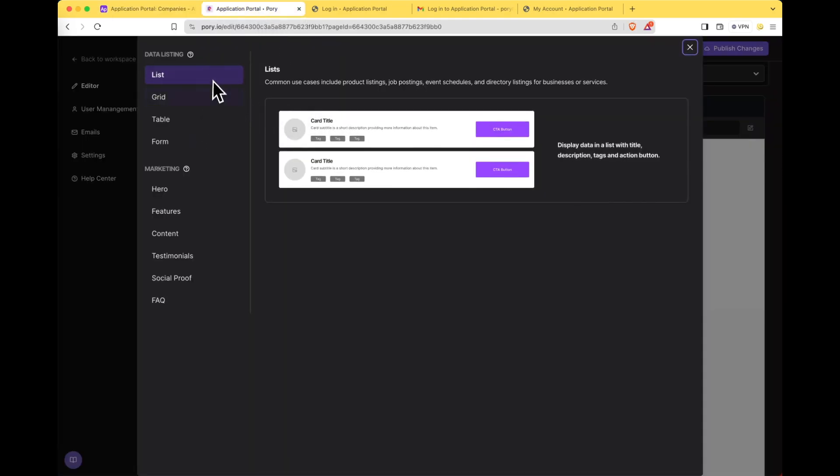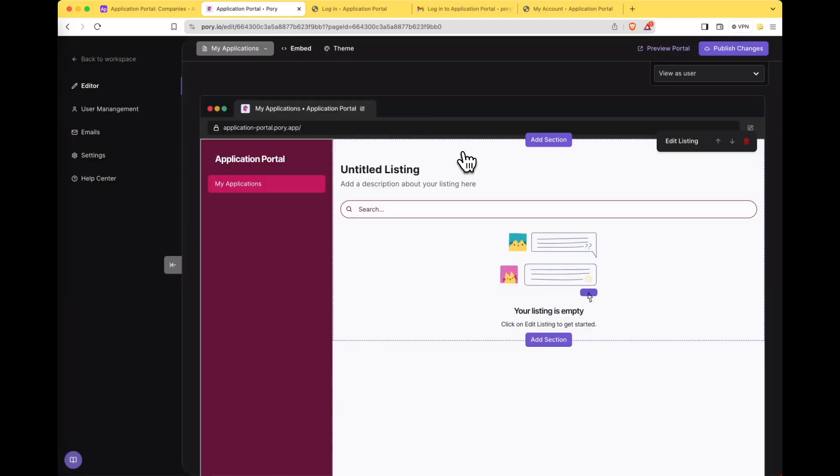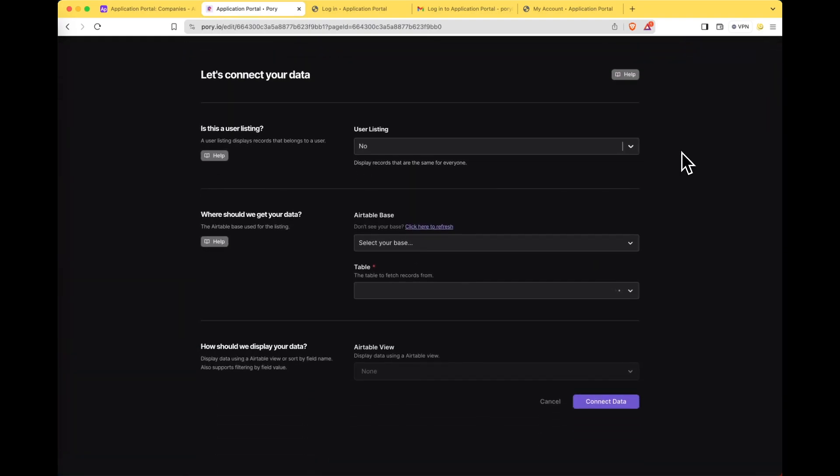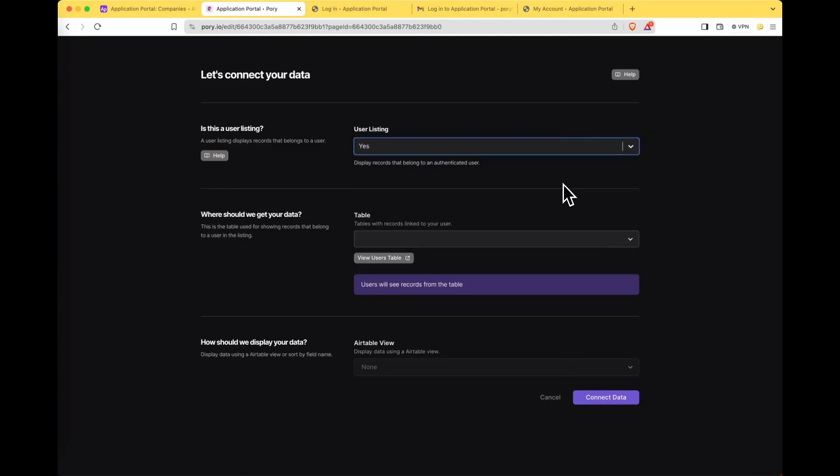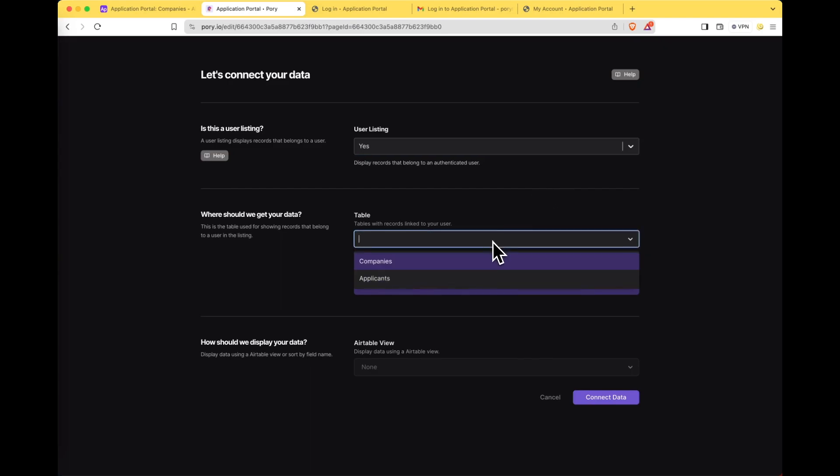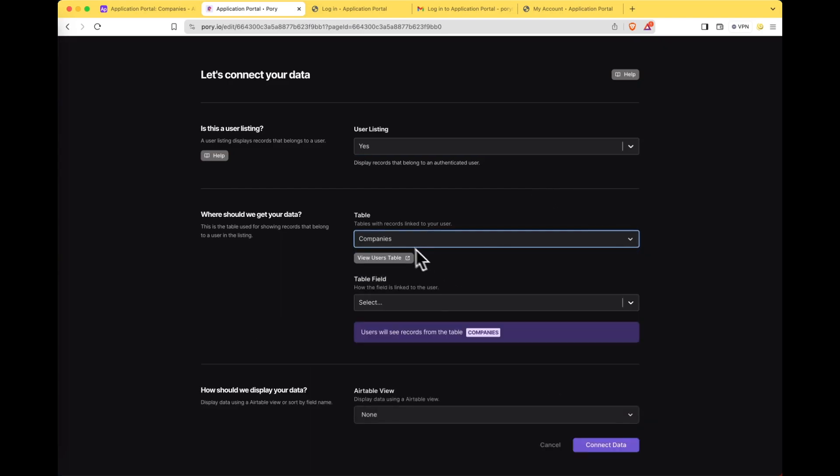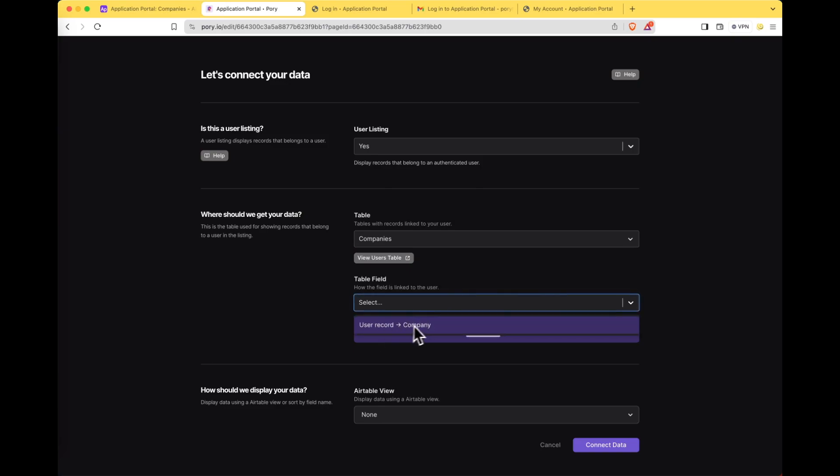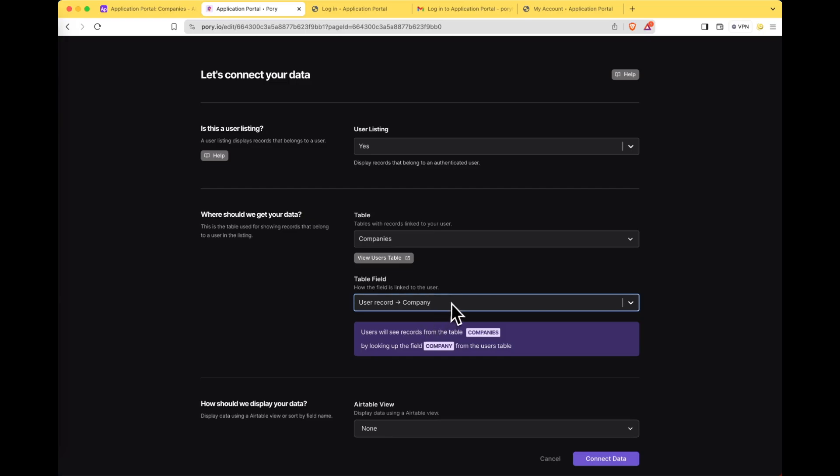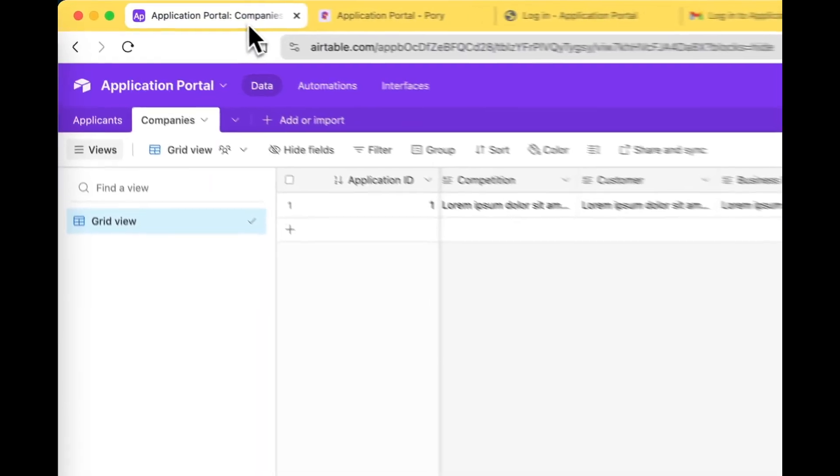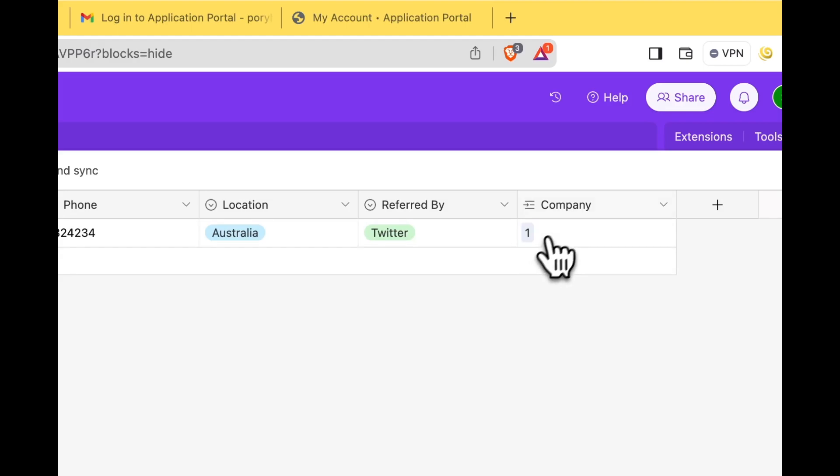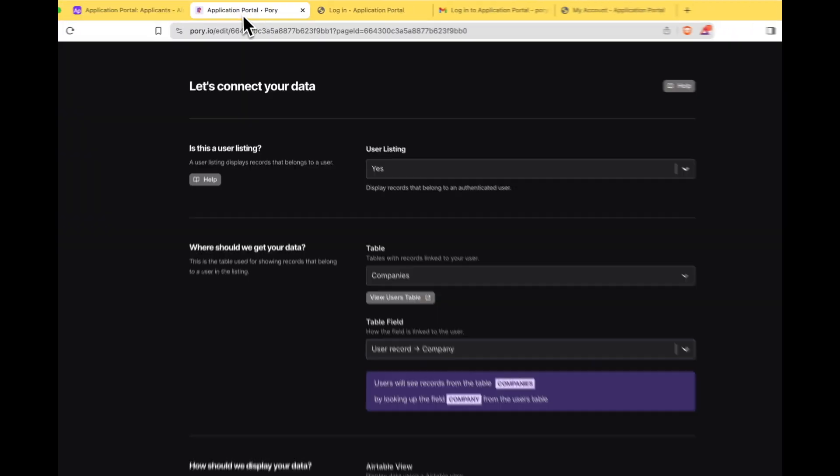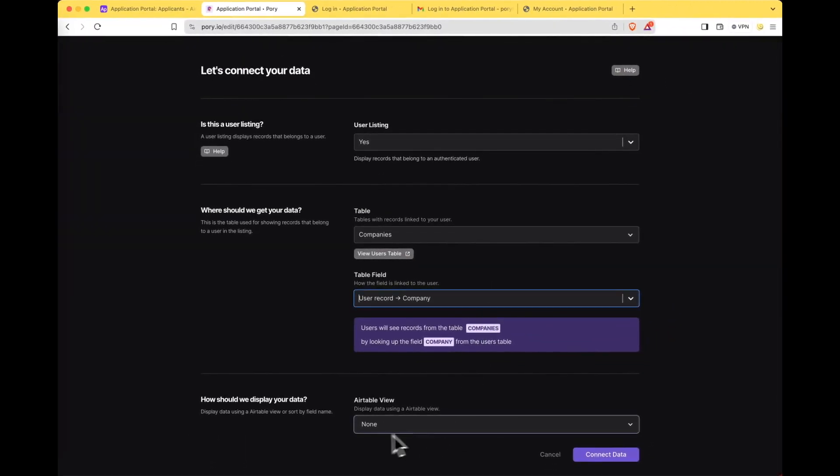Let's select a layout for the applications. Click edit listing. Let's go ahead and connect our data. Select yes for user listing because we only want our users to see their own applications. Select the table which is companies. This doesn't really make sense anymore but we're too far into the video to change it. Then select how the field is linked to the user which is the user record to the company. So users will see records from the table companies by looking up the field company which if you have a look over here in the applicants table it's telling us to show all the companies or in our case the submissions that are made by the user in this listing. I'm going to keep Airtable view as none and then click connect data.